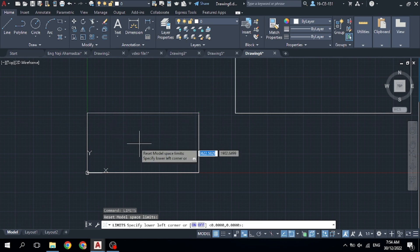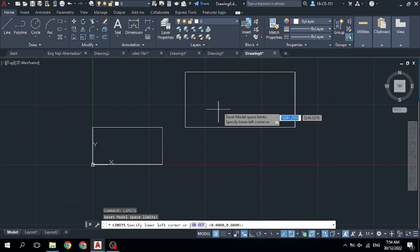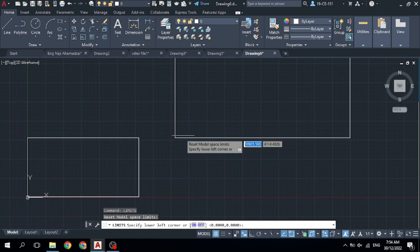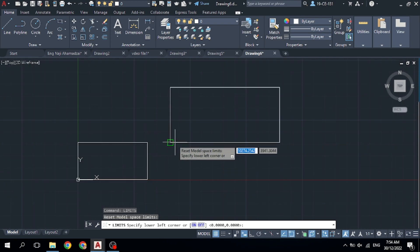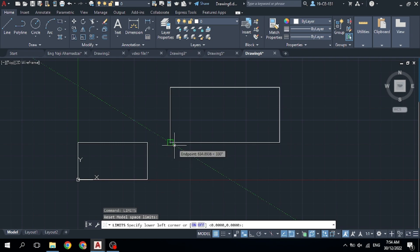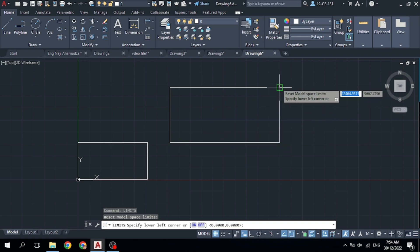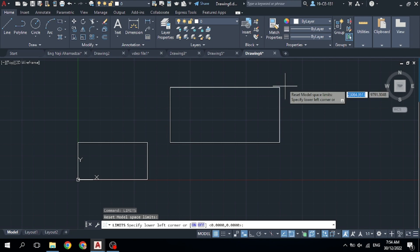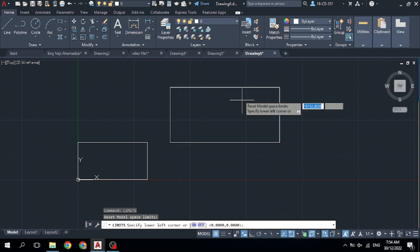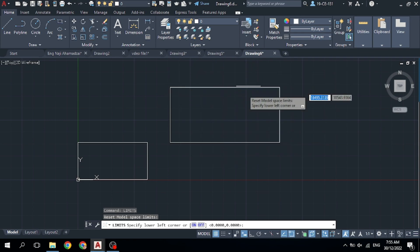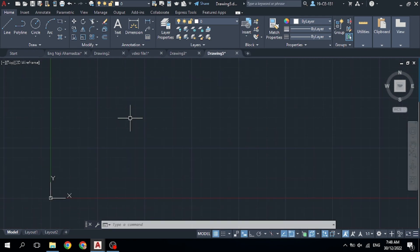If you put a custom lower-left corner, specify its X-axis distance and Y-axis distance. That point will become your lower-left corner. Then select the upper-right corner. You will be able to draw in that rectangular area and will not be able to draw outside of it.